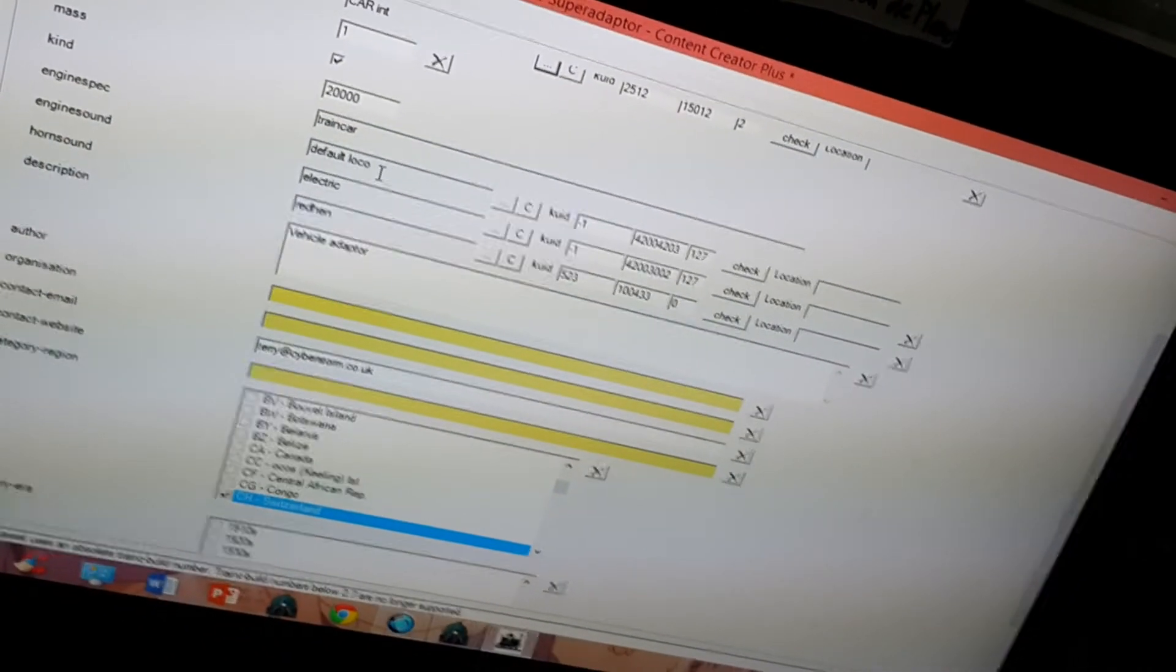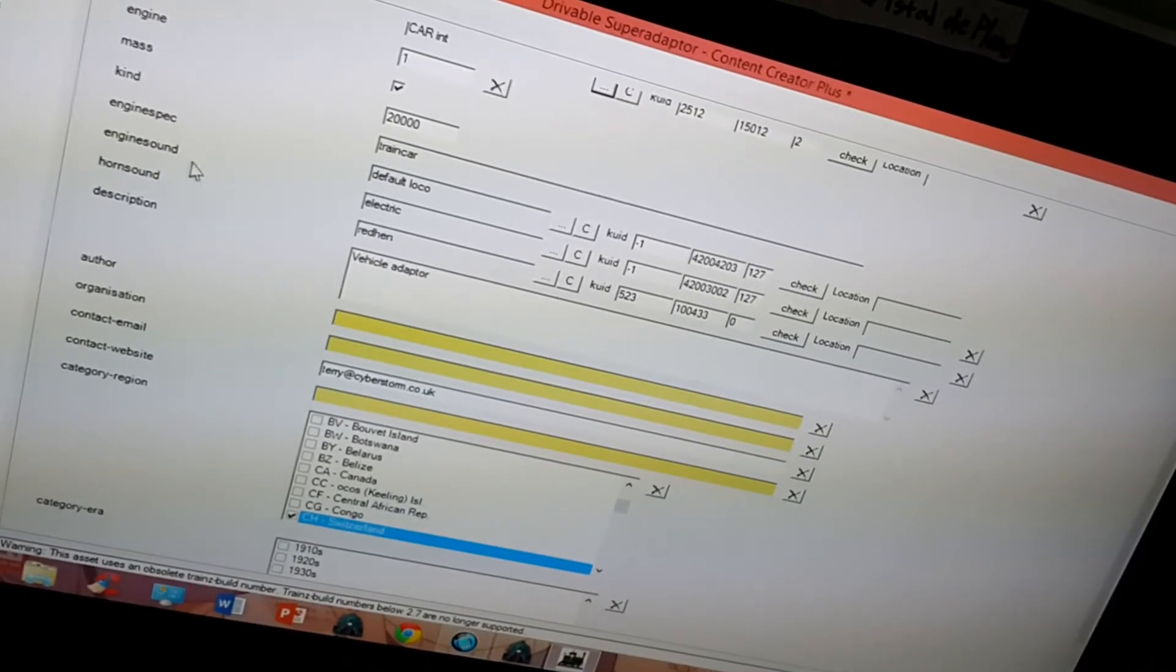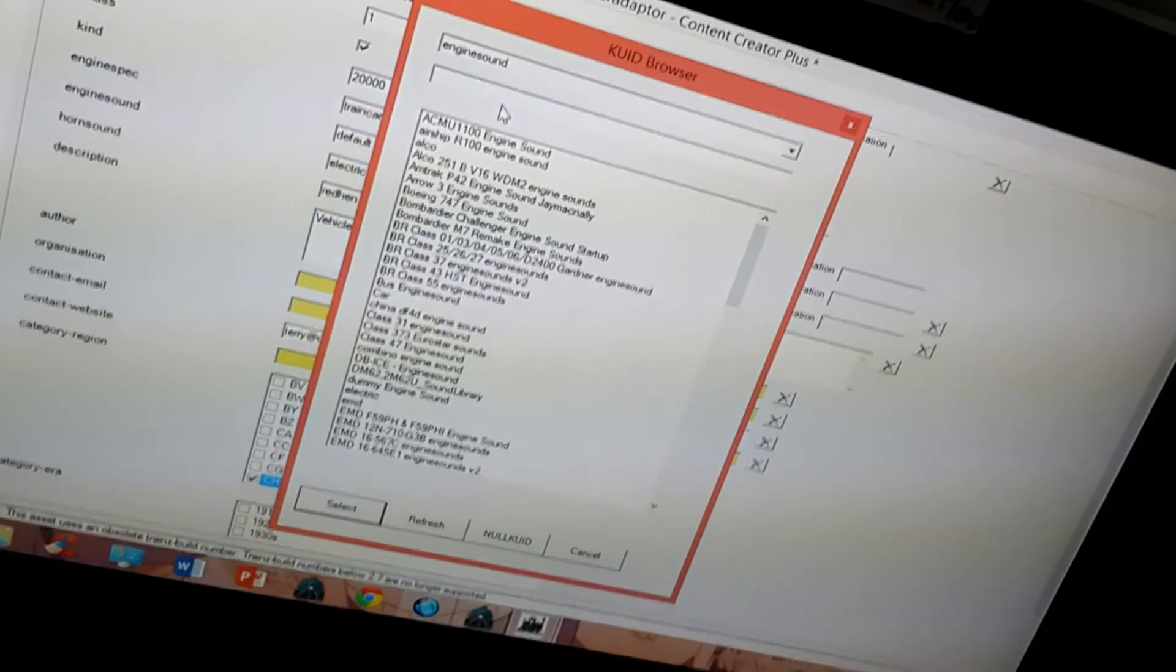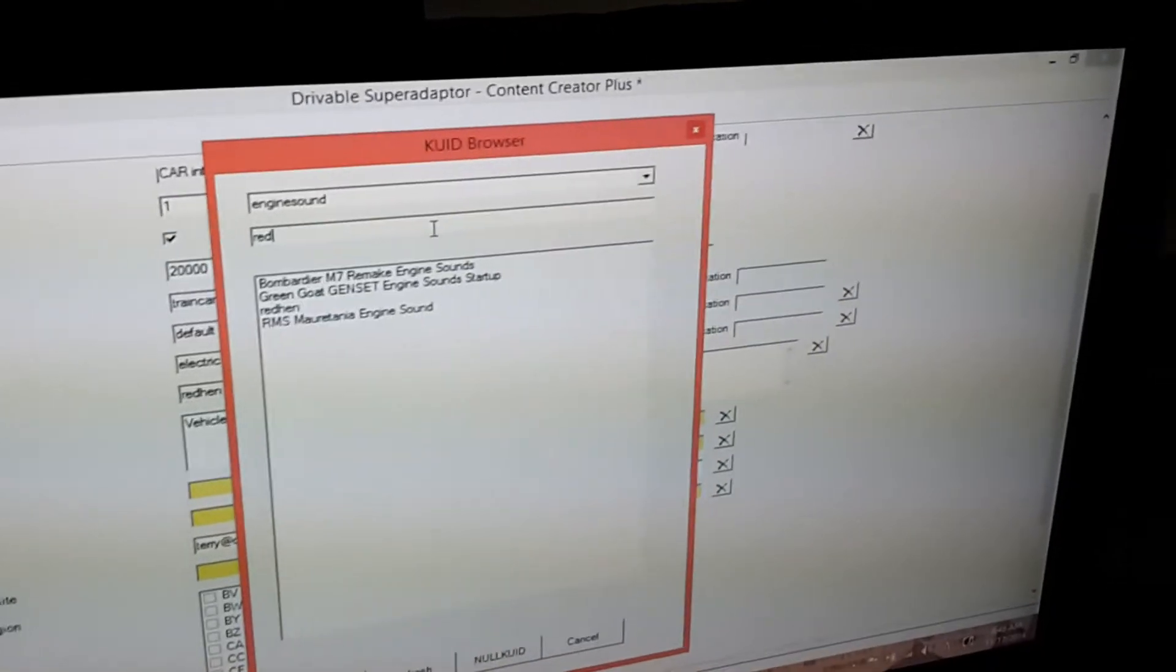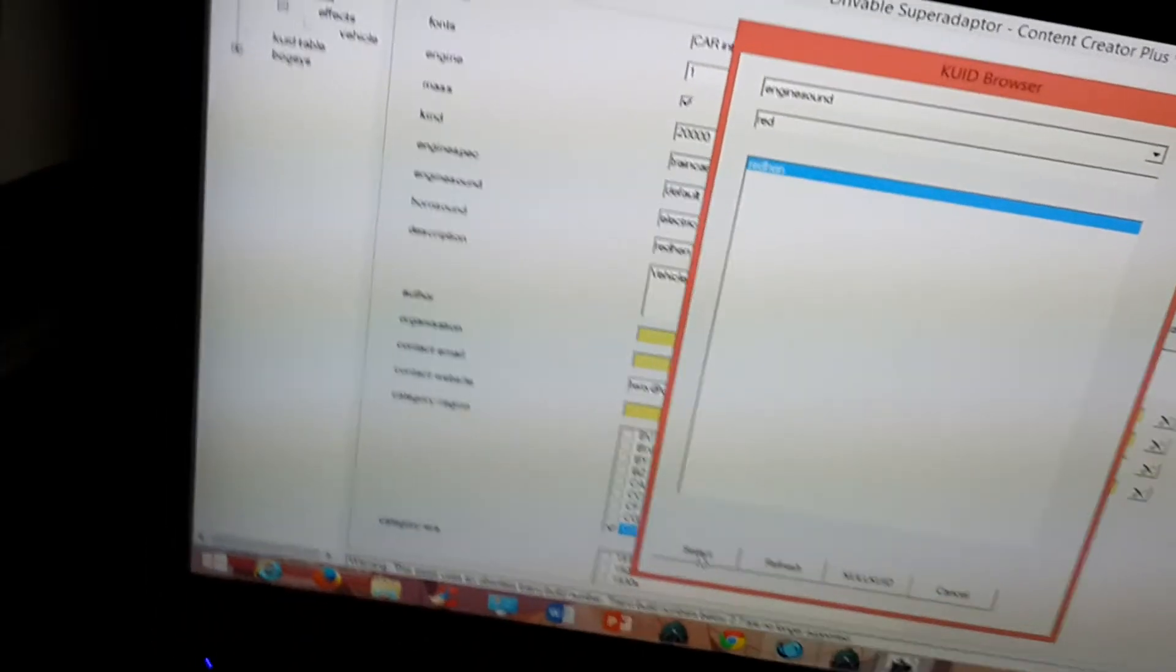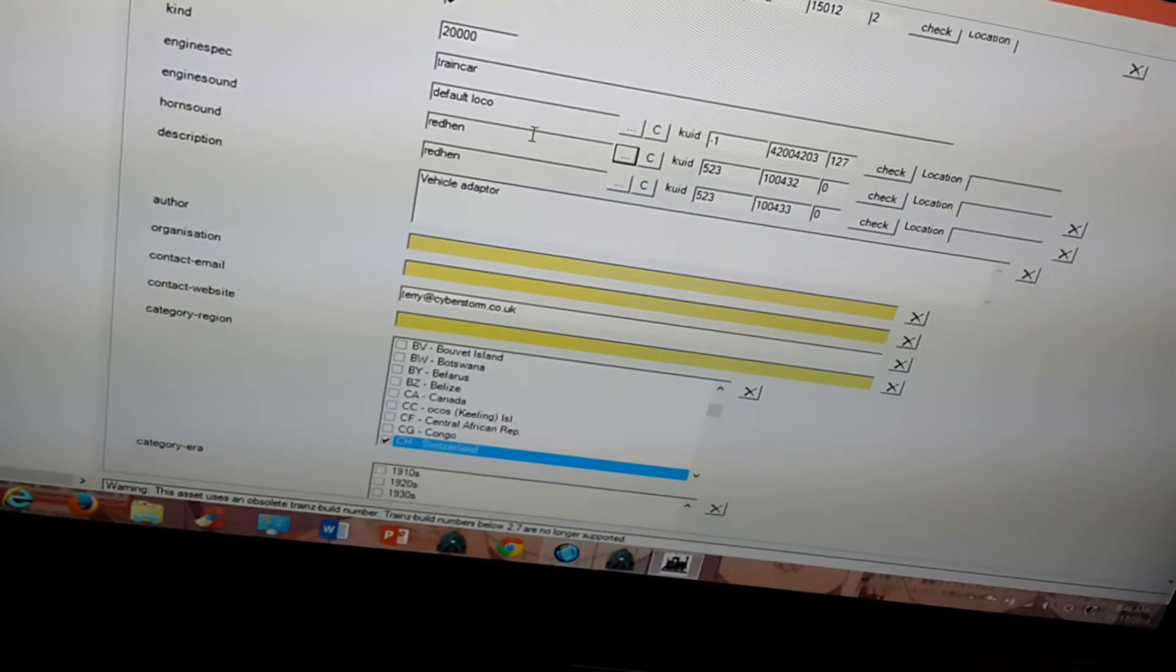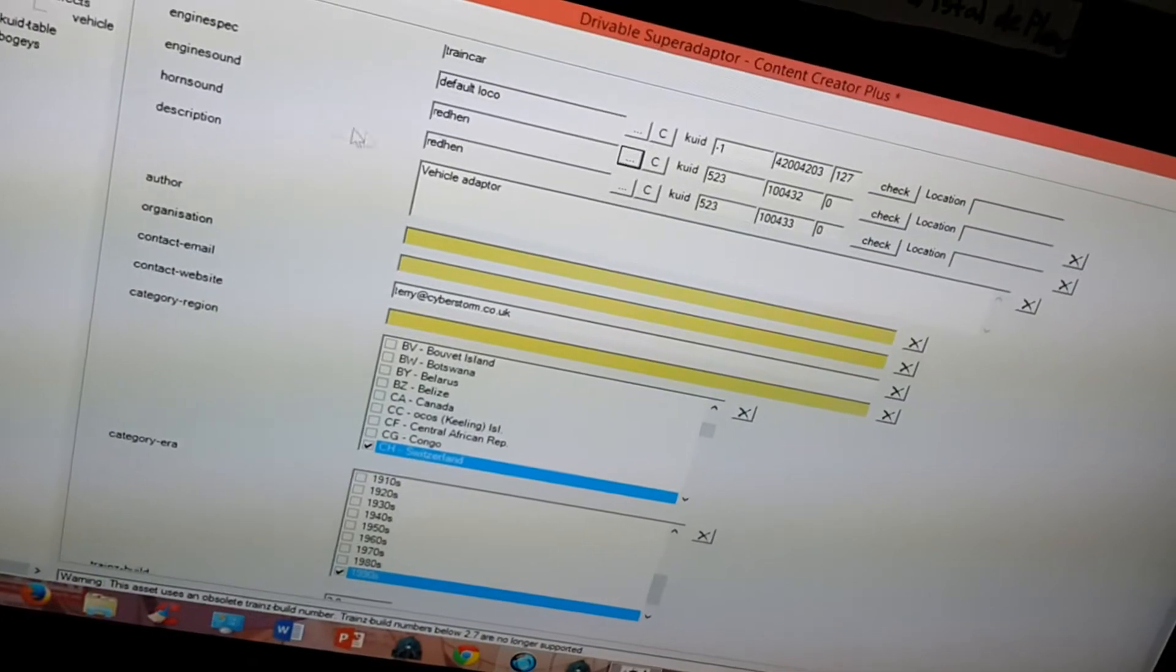Okay. The engine specification. I usually just leave that as default local. Engine sound. It's definitely not going to sound electric. For trucks and buses I usually use the red hen engine sound when it pops up. Because when you start up the vehicle using this engine sound it sounds like air brakes are being released. So this is the best equivalent to a truck sound.